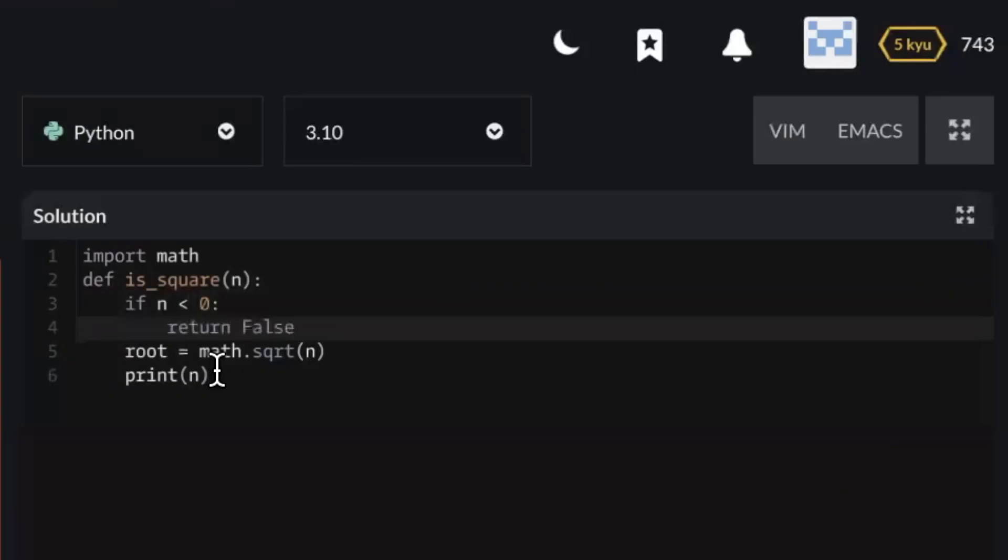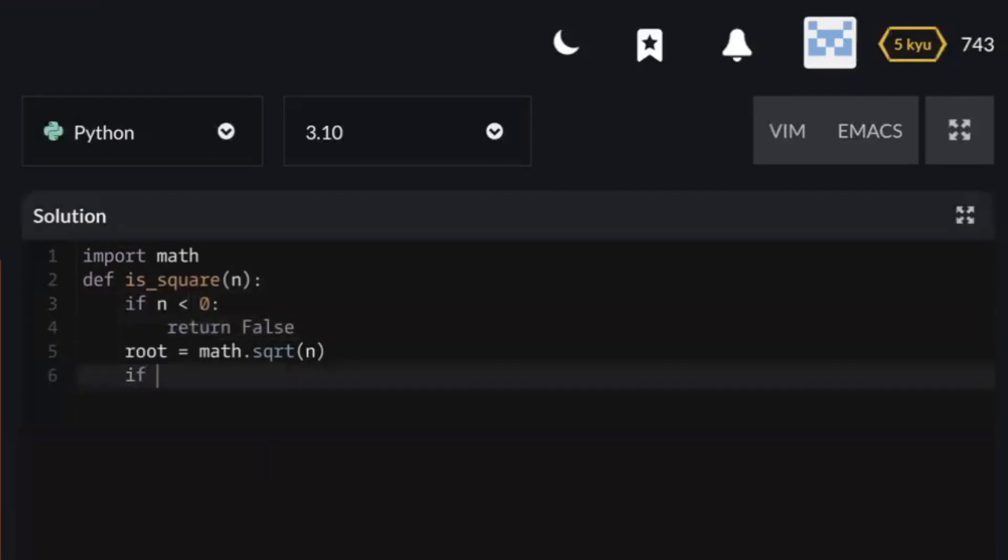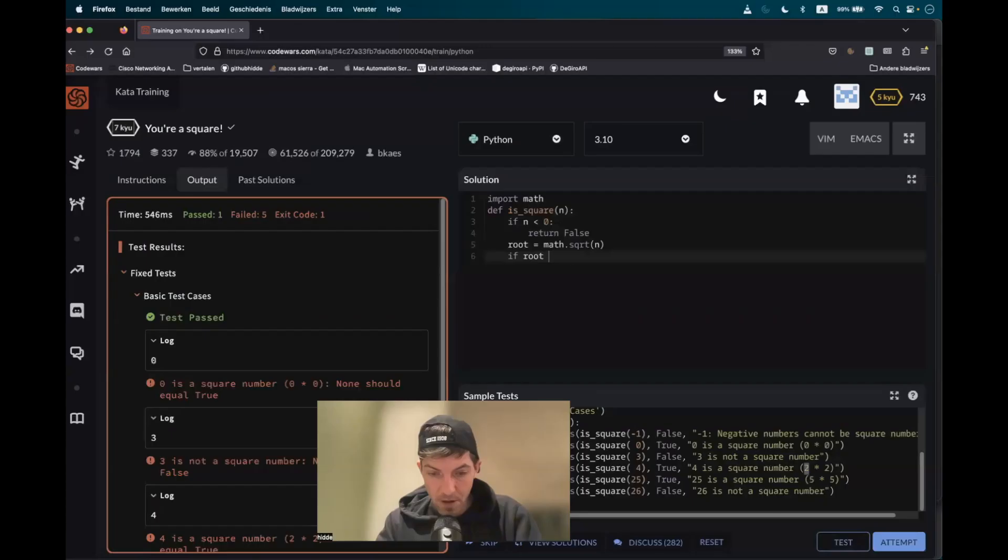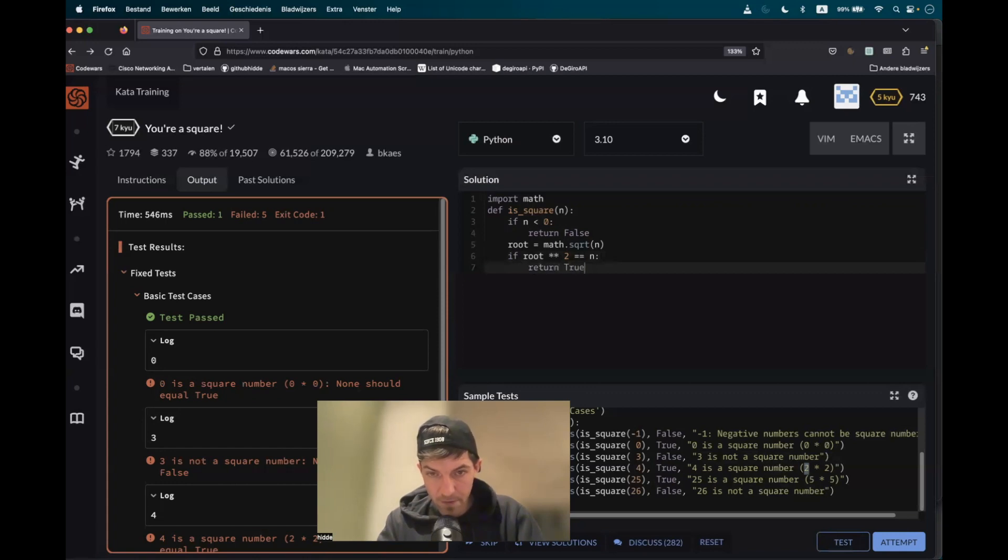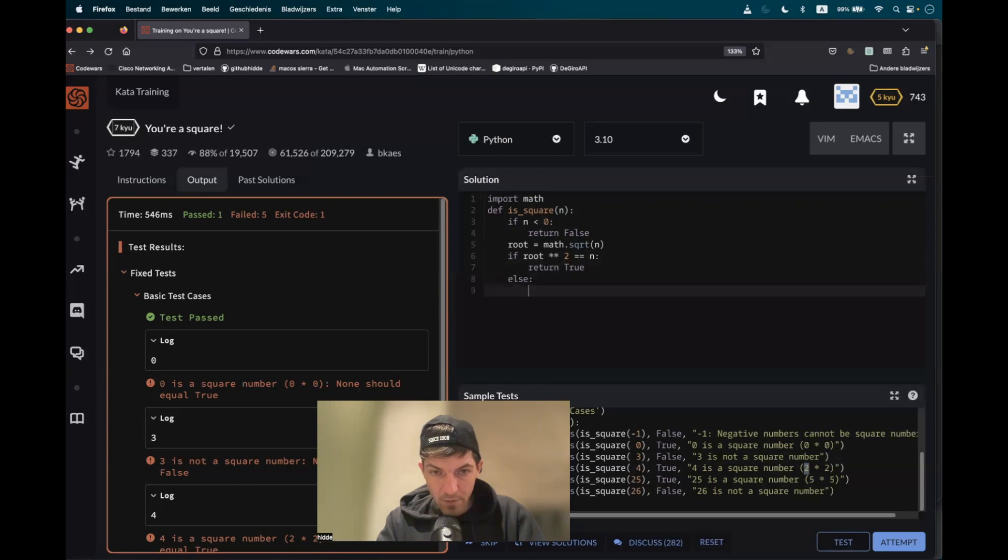And from here, we have to define a second condition. So if the root and then squared is equal to the actual input n, the perfect square, then we should return true. And in all the other cases, we just should return false.